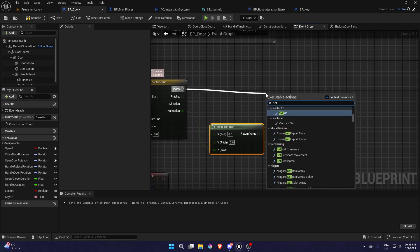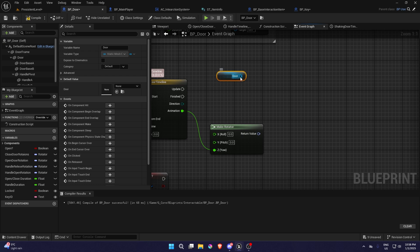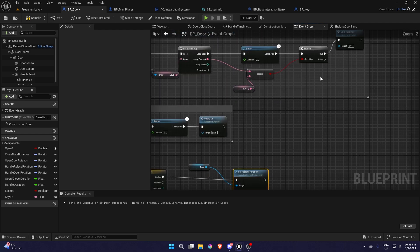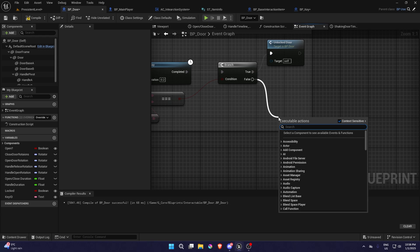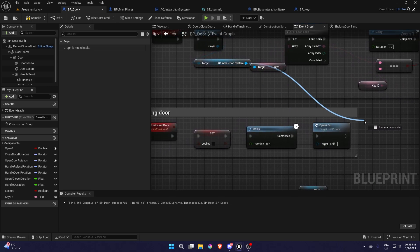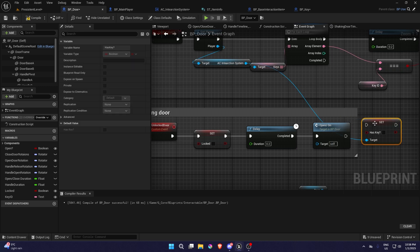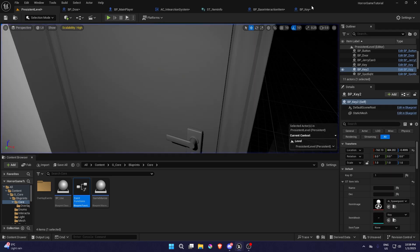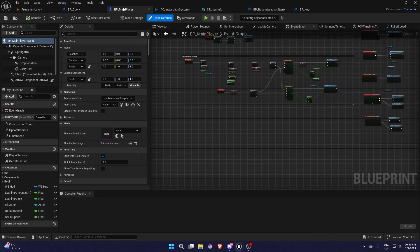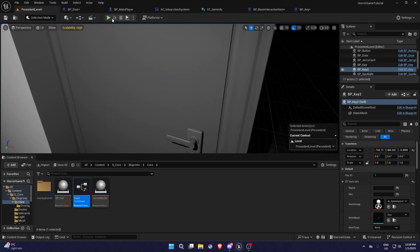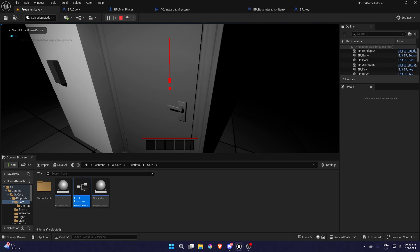From the update, Set Relative Rotation on the door, plug in the rotator. On the false branch, call Door Shaking. Also, when we unlock the door, from AC Interaction, set 'Has Key' to false. Now if you try to unlock it you can see it kind of shakes. To make the shaking more intensive, change the timeline values to 1 and -1 — it's going to be much more noticeable. You can see it's shaking hard when it's locked.